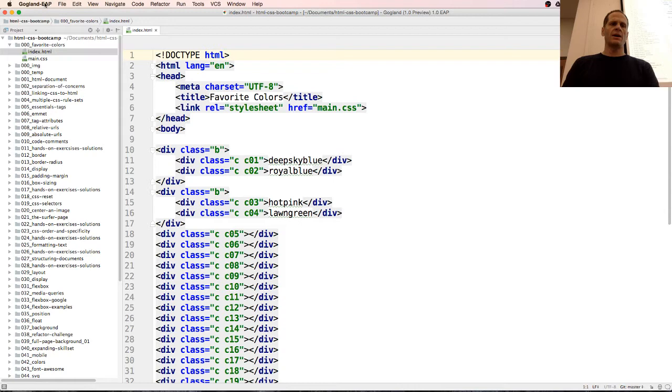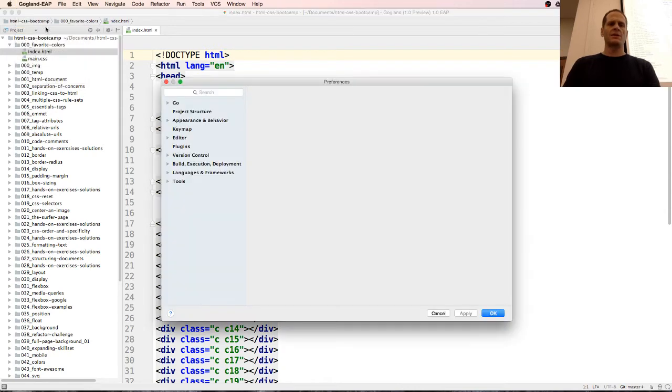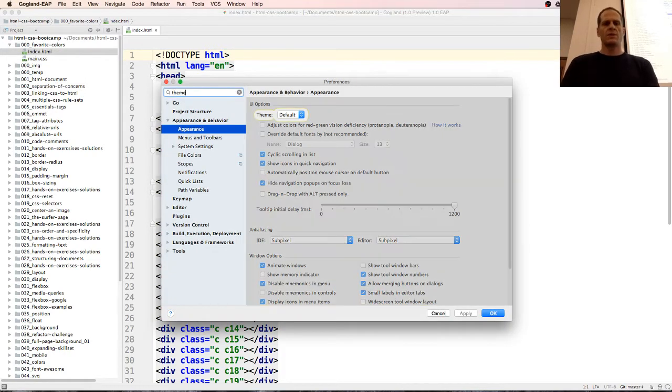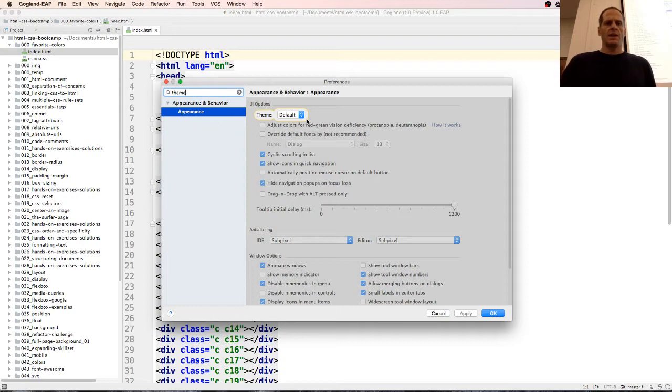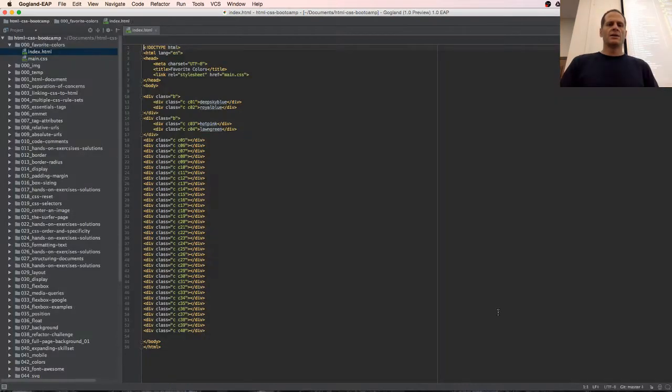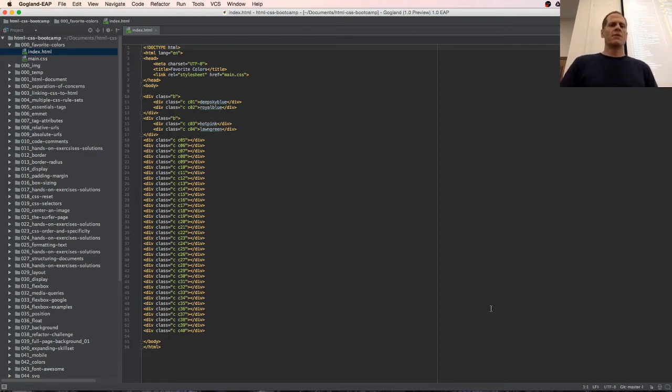I've got a couple of choices. I go into preferences and I search for theme. There's theme. I could go default or Darcula. Okay, there's Darcula and if I went into Darcula that changed a whole lot of stuff.